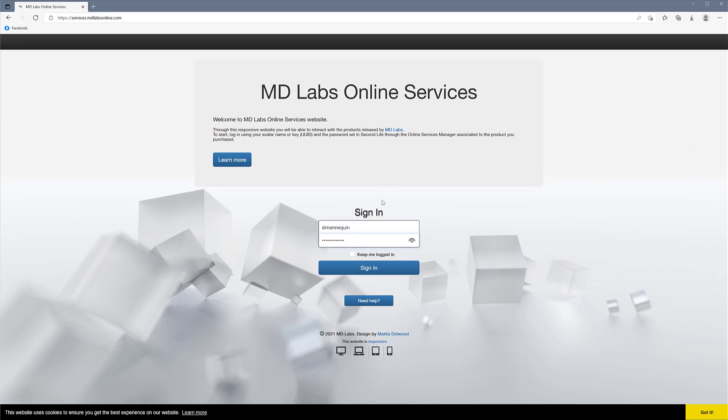And I log in with my SL mannequin. Don't use the password that you use for Second Life—have something new. You can click the Keep Me Logged In or not, up to you, and then we sign in. It's just going to take a while for the first time, so it's checking with everything. This is going to be much faster after you log in.